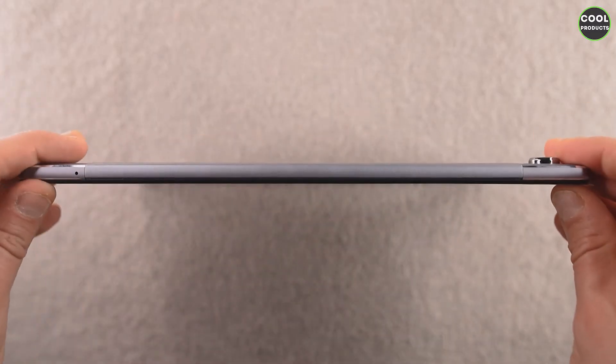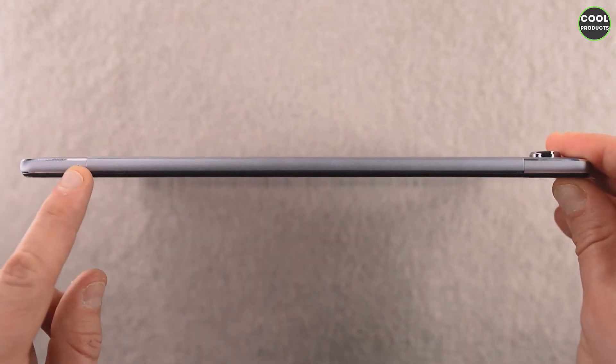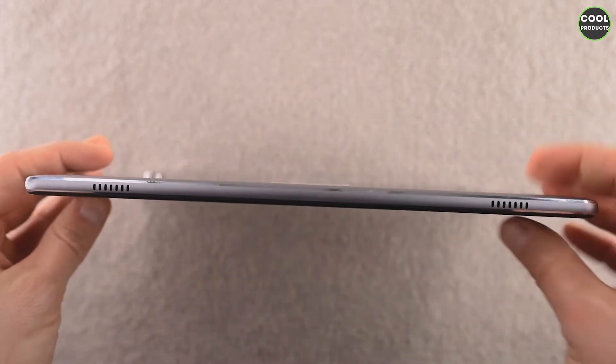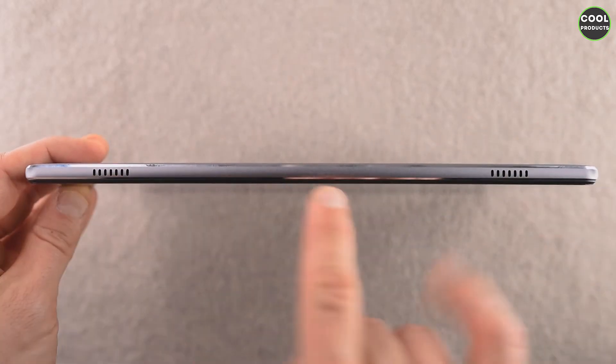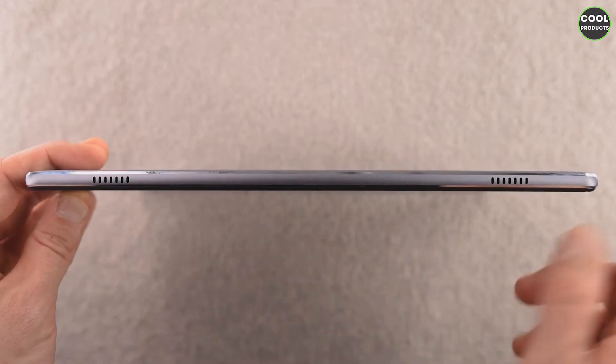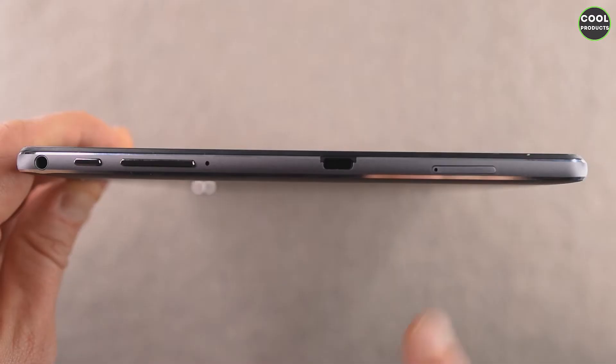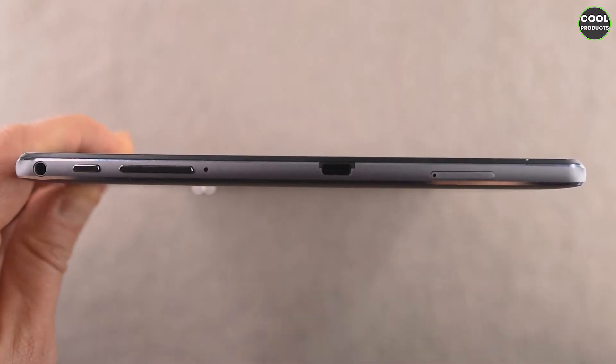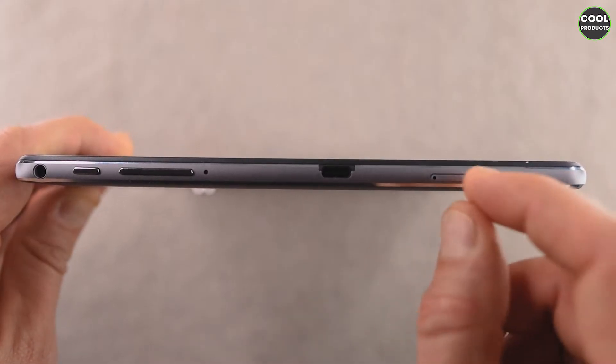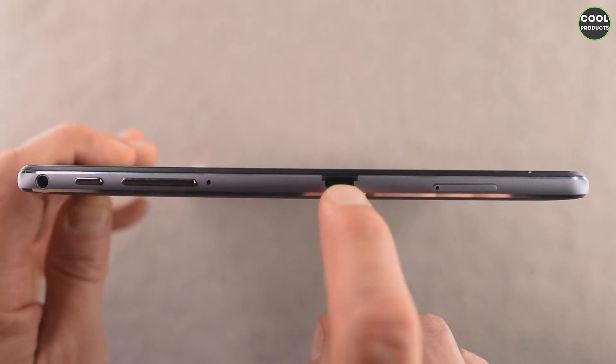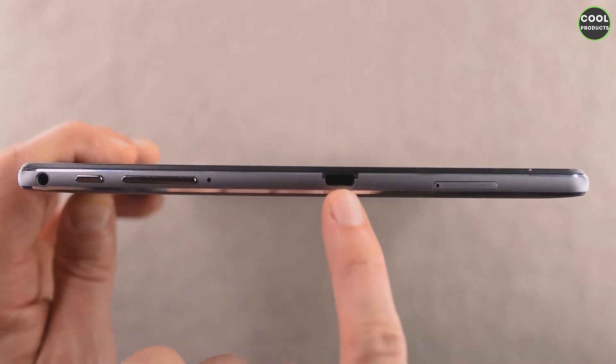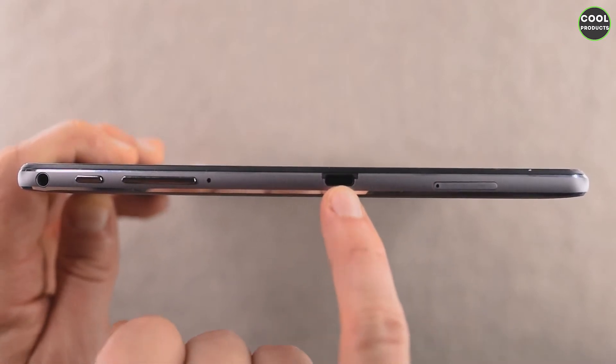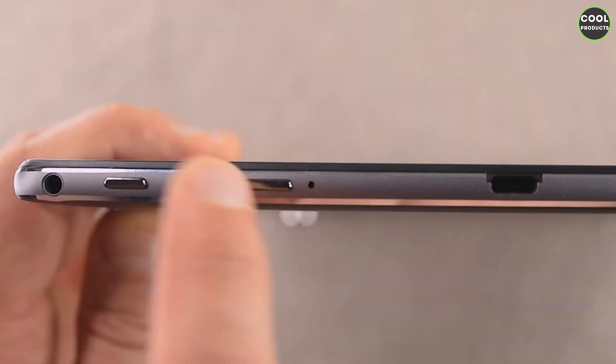I'll show you a bit closer, so this is how wide it is. In my opinion, it's quite bulky. Here is the microphone. On the other side we have two speakers, one located over here and over here. Only two speakers on this tablet. Here we have the SIM slot, you also get the pin to remove it.